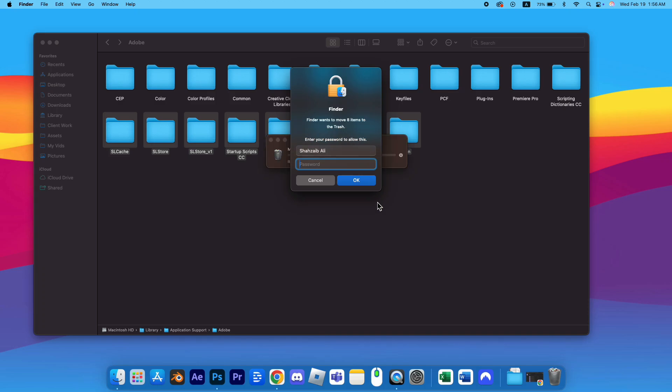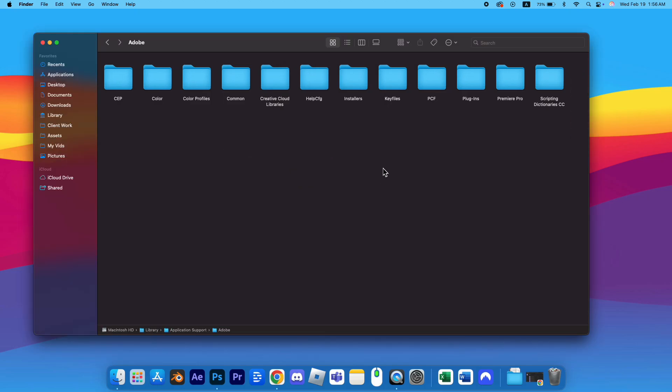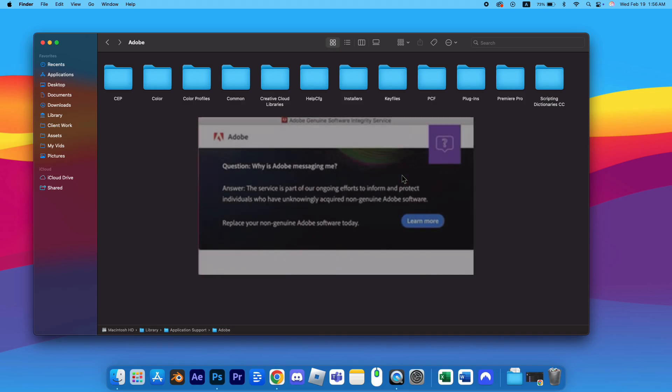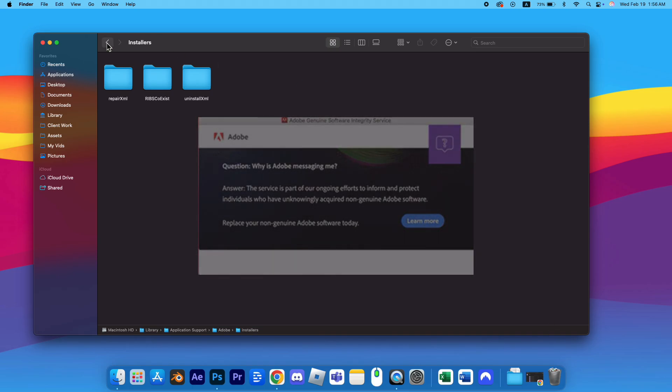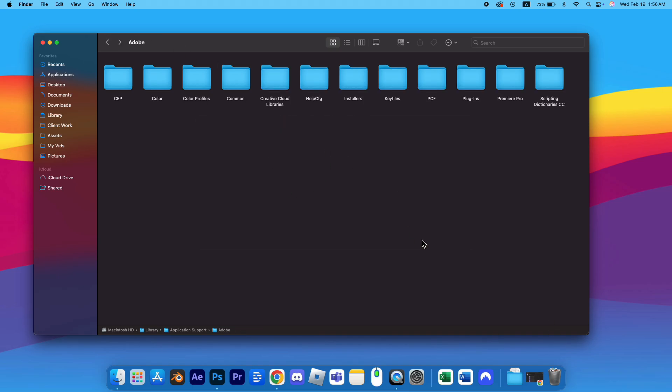After deleting the Adobe folders, you should no longer receive the pop-up. To ensure it doesn't reappear, click on Learn More in the pop-up to open a browser, then close the browser. This action should stop the pop-up from showing up again. And don't forget to empty the trash.